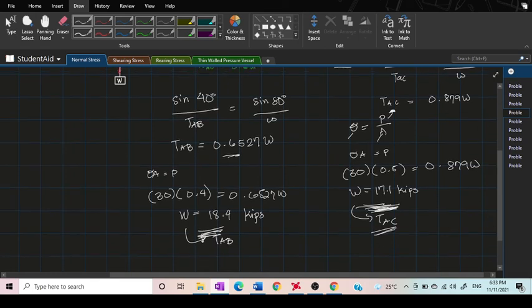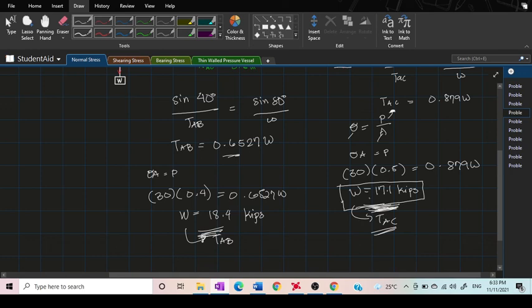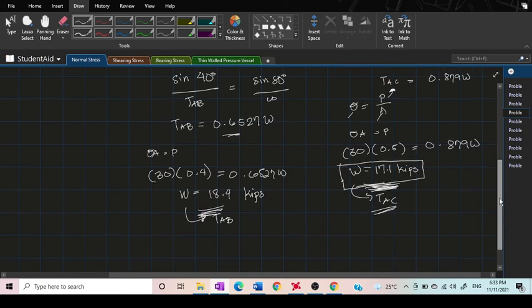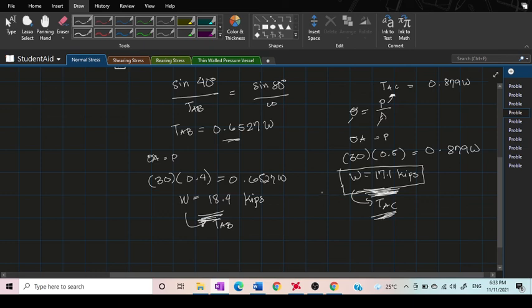So our final answer will be this one. This is our final answer because if we choose this, a larger weight will definitely break the wire AC. It can only support 17.1 kips, larger than that will eventually break the wire of the AC. So for a safe loading we're going to choose this. This will be our final answer.